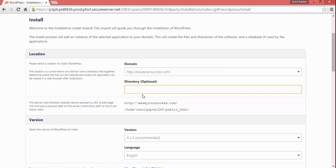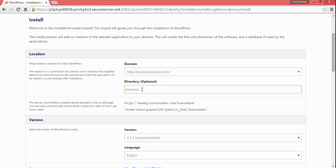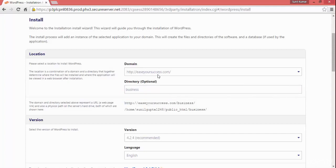Since this website is already live, I can't use the root directory. So I will use a subdirectory — slash new, or slash business. Since we are going to create a business website, I'll use slash business.